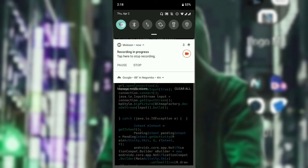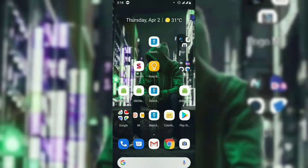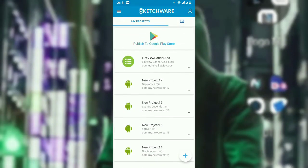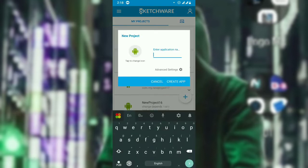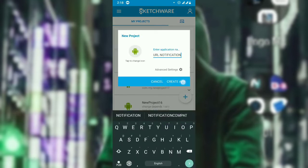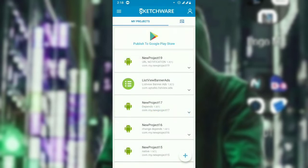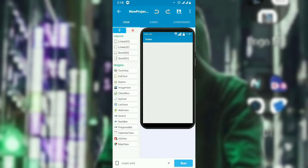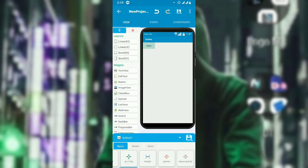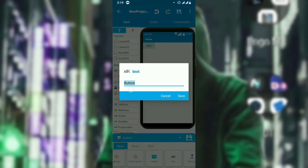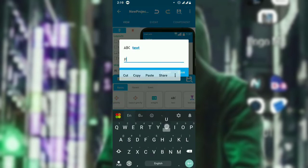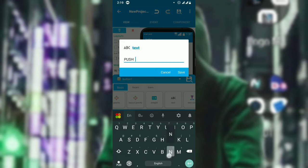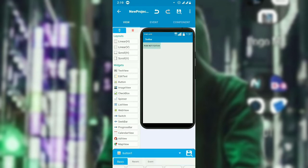Let's open Sketchware. For now I will create a sample project called 'URL Notification' so it's easy to understand. First, create a button and set the text of the button to 'Push Notification.' Then add the source code.